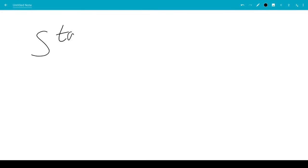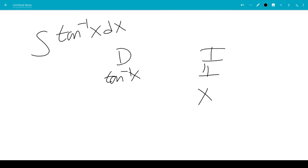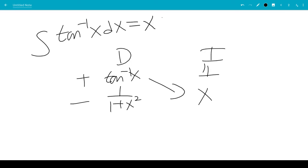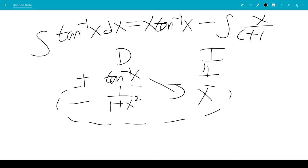Now for the integral of inverse tangent x, we use the DI method — integration by parts. We're going to take the derivative of inverse tangent x and integrate 1. The derivative is 1 over 1 plus x squared, and integrating 1 gives x. This times this gives us an integral of x over 1 plus x squared.